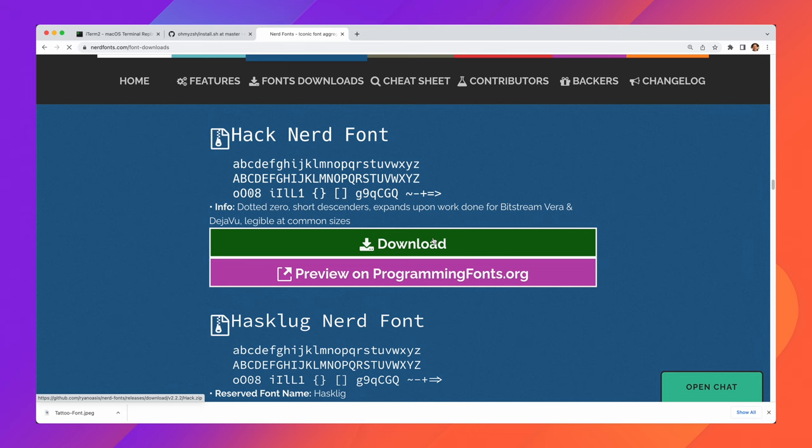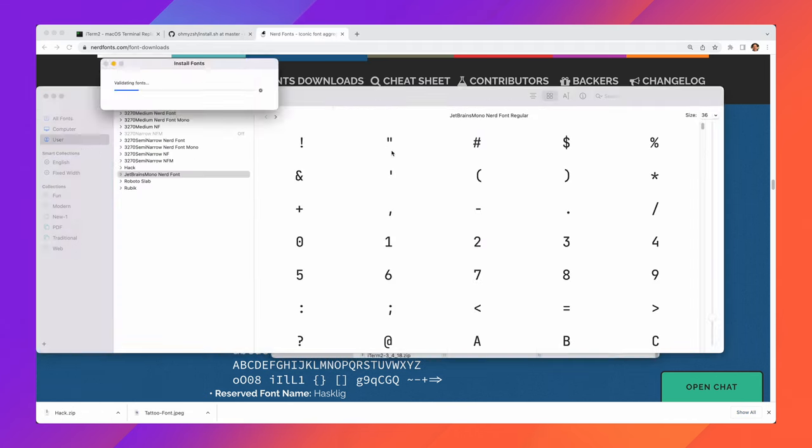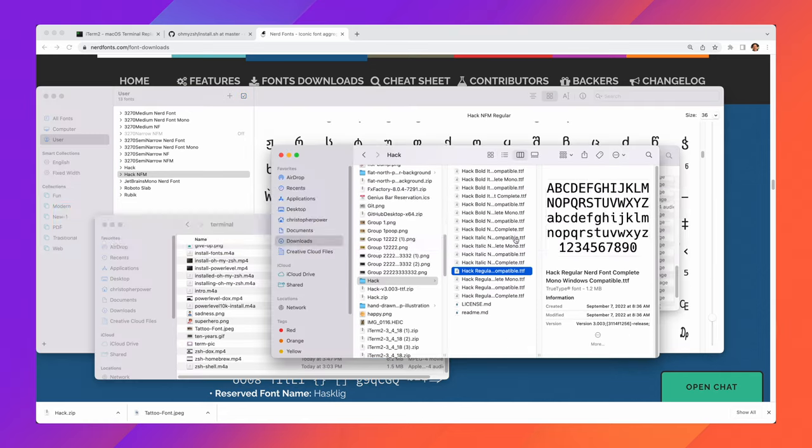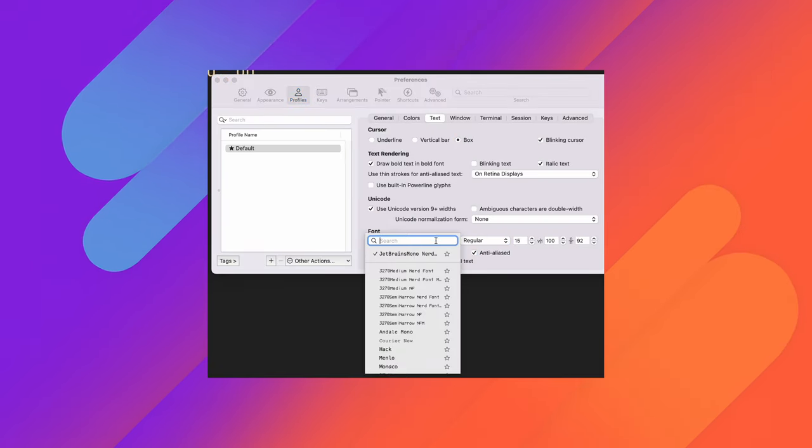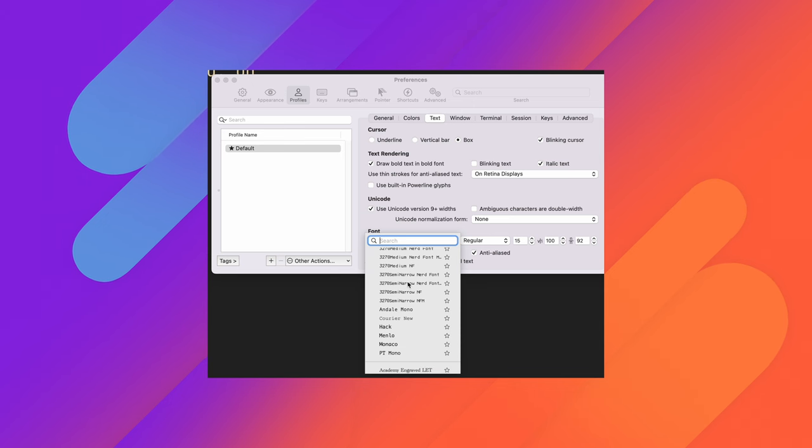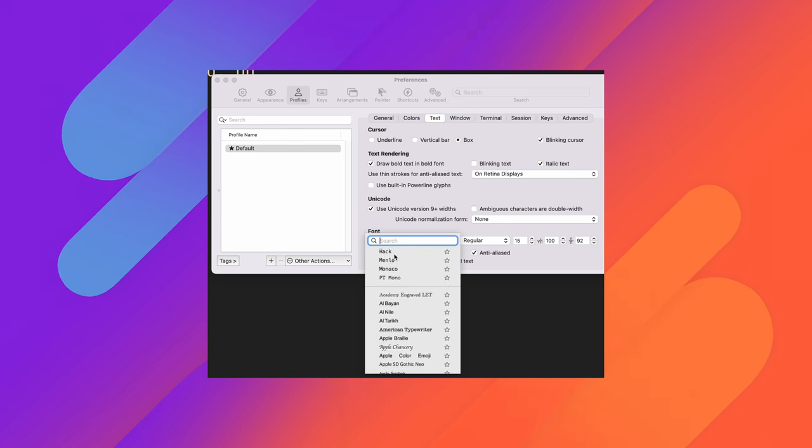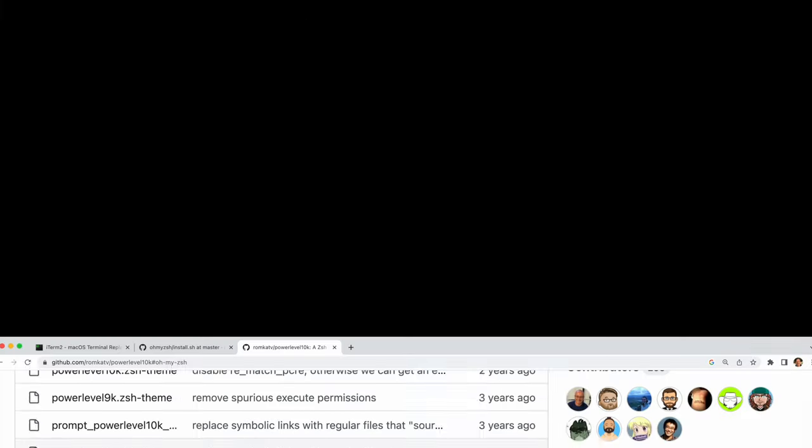Essentially you want to go to the download page, download the font you want and then open up that file and click install font. It's pretty simple on macOS. Once that is installed you want to make sure you go to your preferences for iTerm2 and use the font that you just installed. Now you're going to have the icons that you need moving forward.